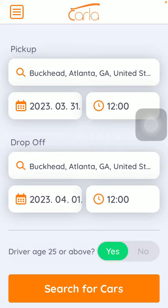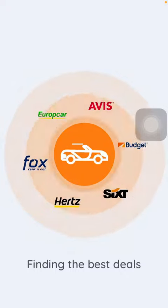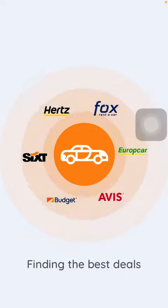Now let's jump into it. First of all, open the application on your phone, then select the pickup location, date and time, and the same for the drop-off location, date and time. Then click on the search for cars button down below.